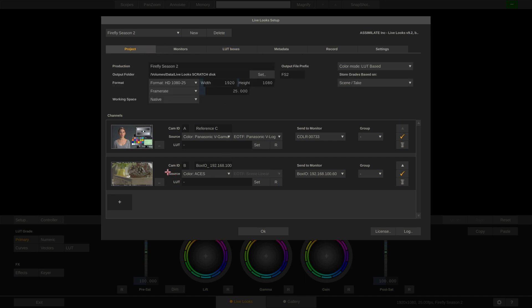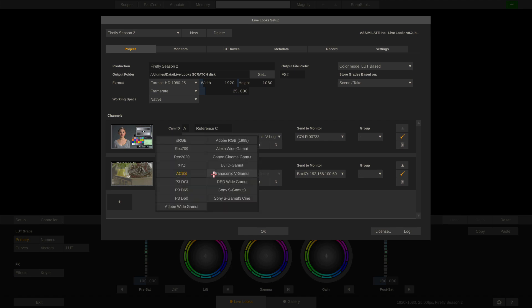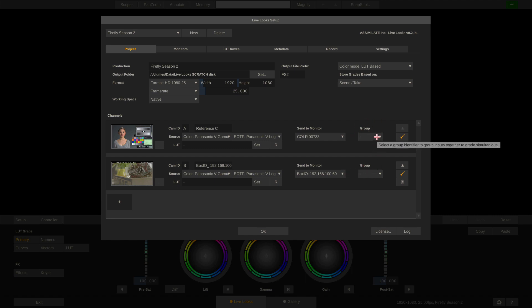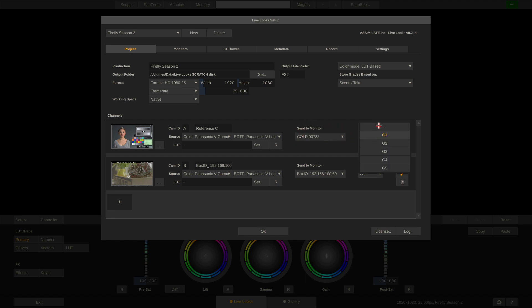Again, the camera connected to that LUT box is a Panasonic camera which outputs Panasonic V-Gamut and V-Log, and the BoxIO is already selected. I can also group channels — for example grouping both the A cam and the B cam into group G1 — so when I grade the B cam the A cam will be simultaneously graded with it, and vice versa.